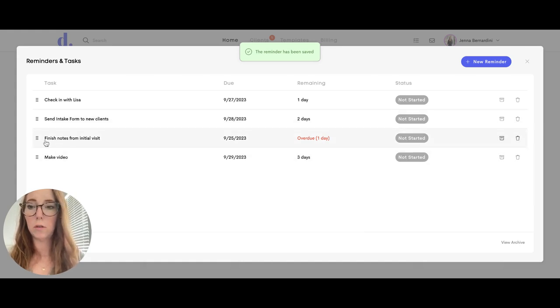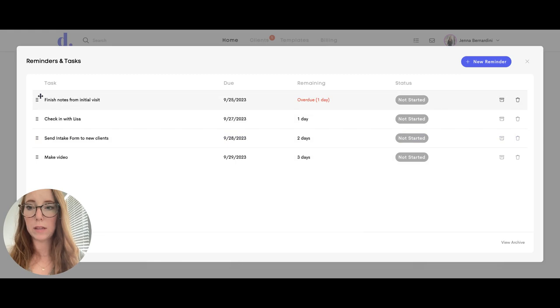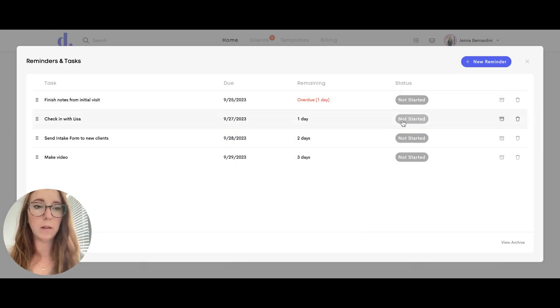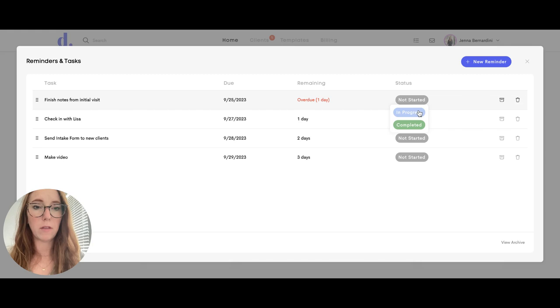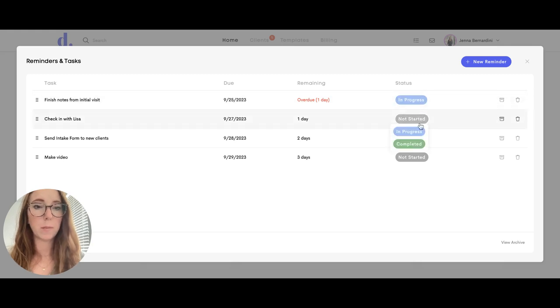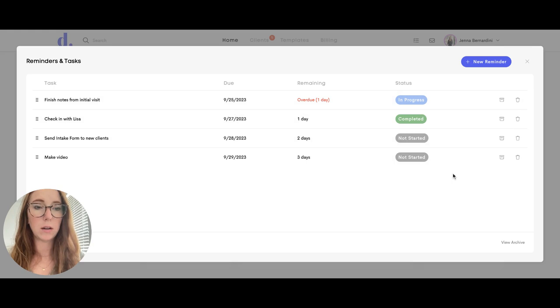If you want to move things around based on importance, you can do that as well. Under the status here, you can put if you are in progress with that, or if you have completed something, you can change that here.